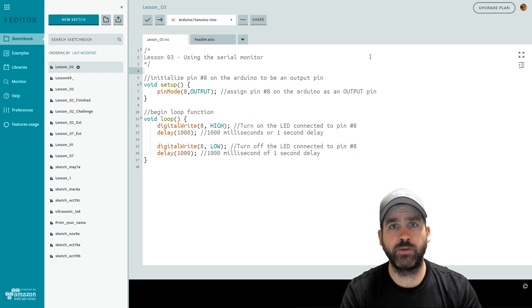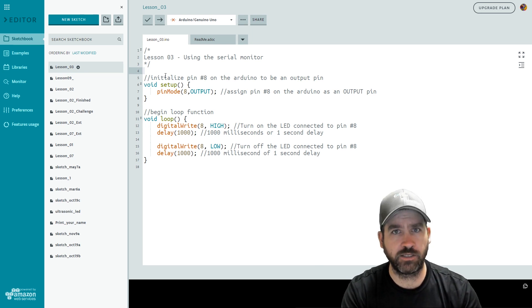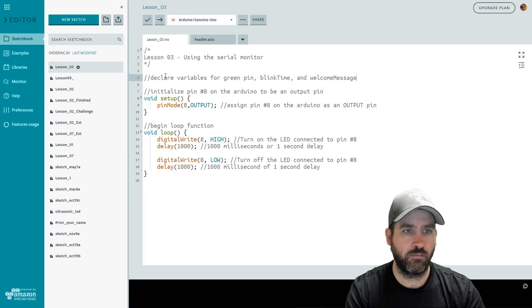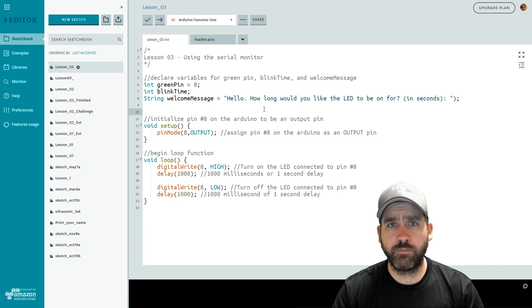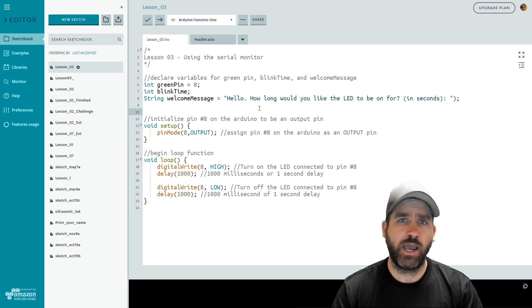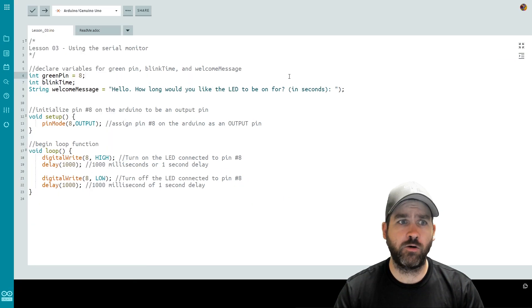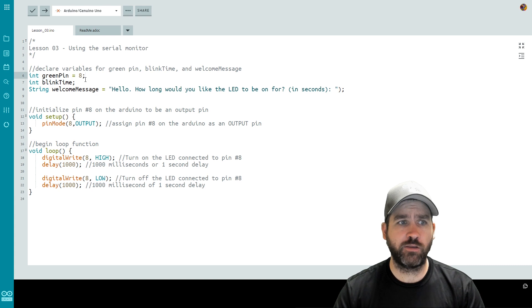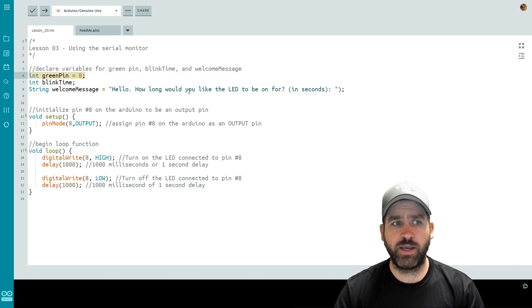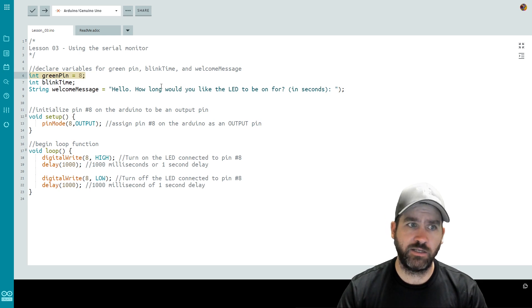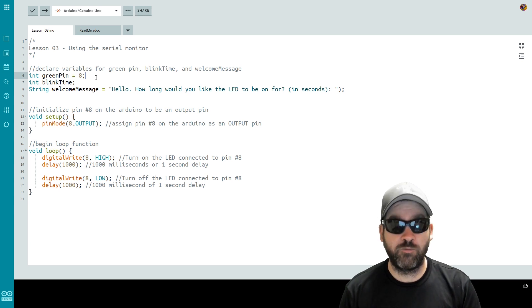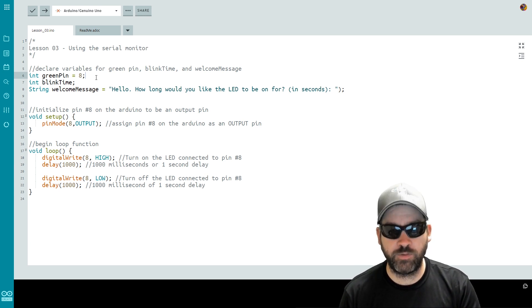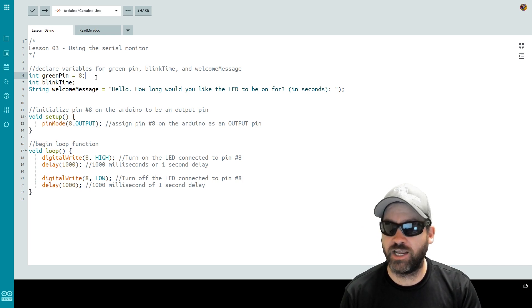I'm going to add a little bit of code in our file above our setup function and then we're going to take a few minutes and discuss it. Take a minute pause the video and copy down this code. Try to be as precise as you can. I'm going to go through it so if you miss something you should be able to catch it. Let's have a look at the first line of code. It says int space greenPin with a capital P equals eight semicolon. What the goal of this line is is going to be to create something that's called a variable.